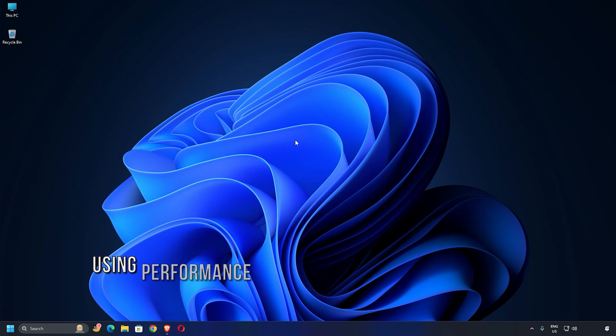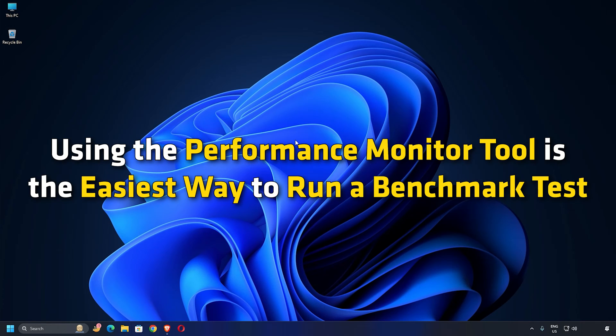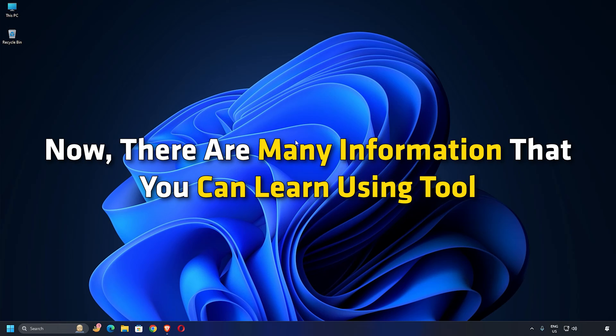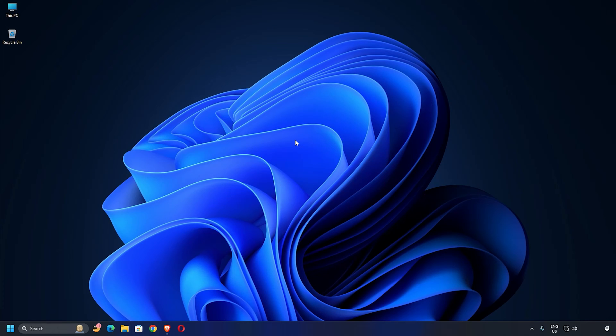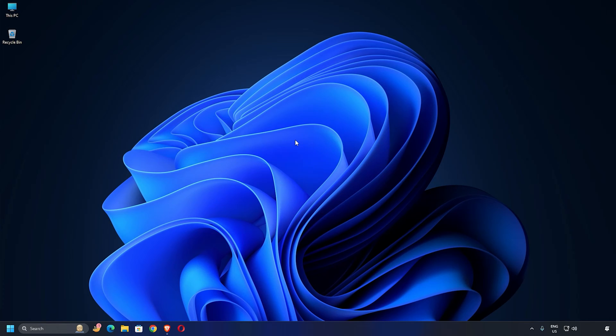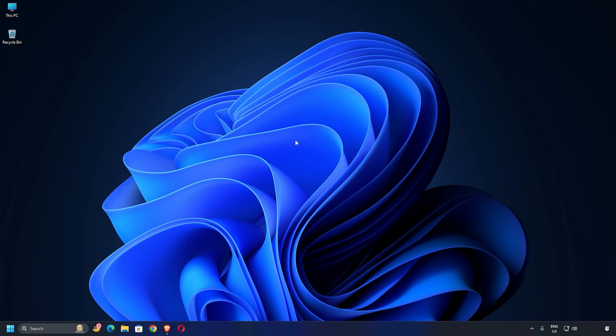Option 1: Using Performance Monitor Tool. Using the Performance Monitor Tool is the easiest way to run a benchmark test on your computer. Now, there is much information that you can learn using this tool, but we will only focus on generating the System Performance and System Diagnostic reports in today's video. So let's start with System Performance.